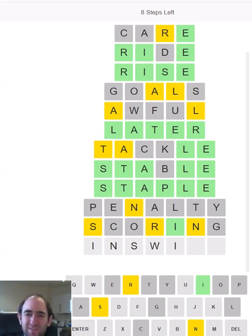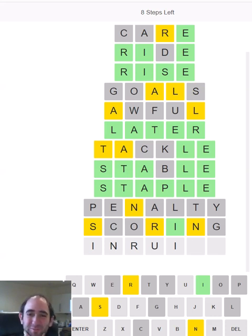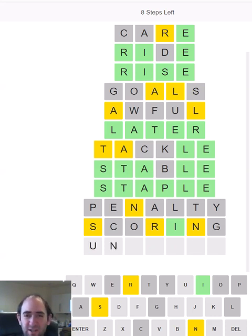Can't be INSWING. So we would need to use the R somewhere. 'In ruins.' That's more than one word. I suppose it could be an UN beginning as well.